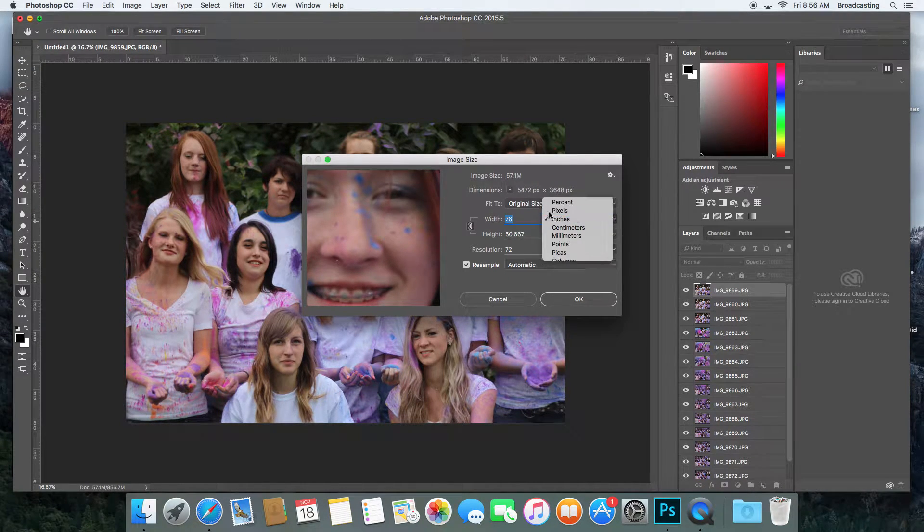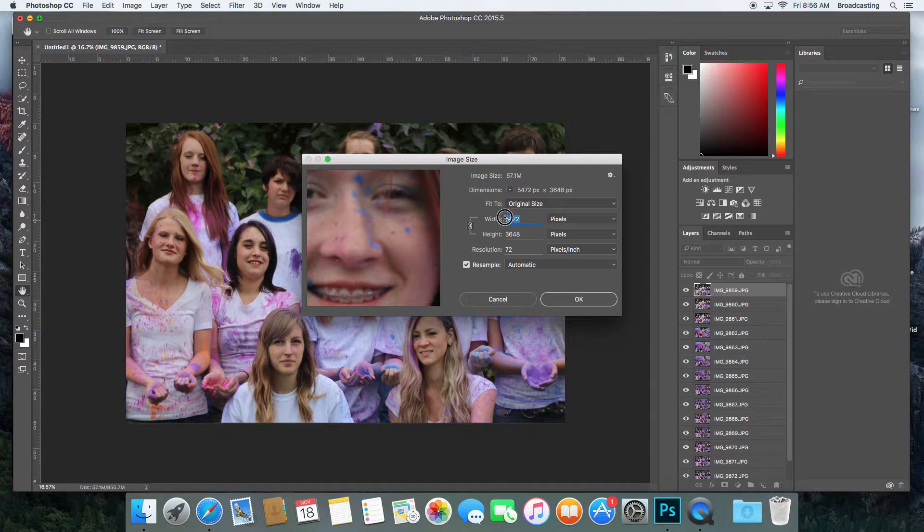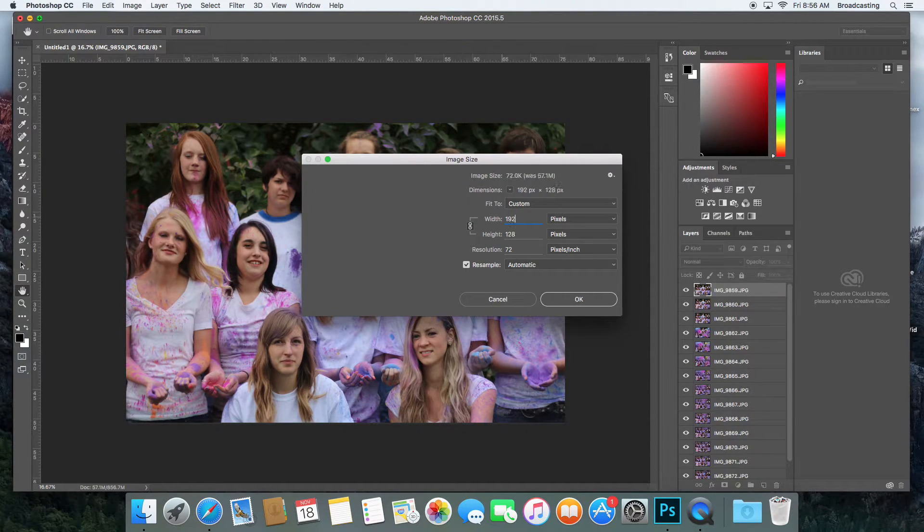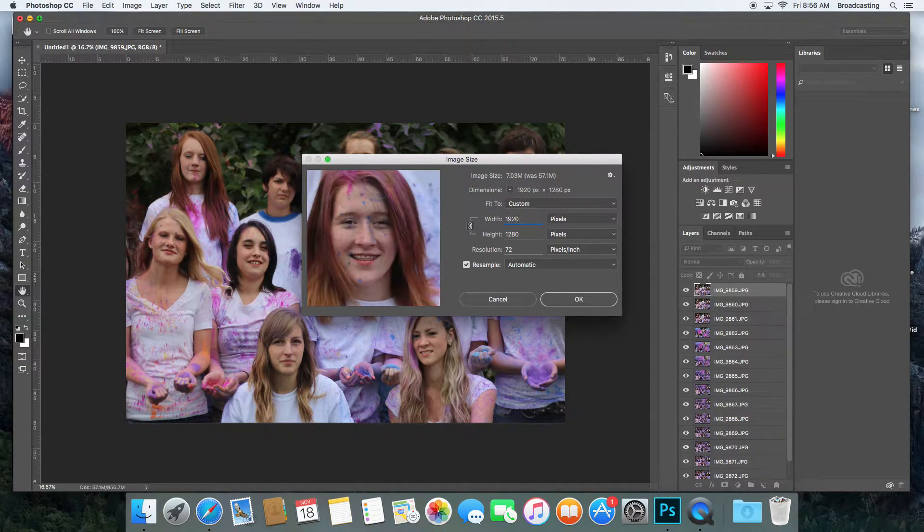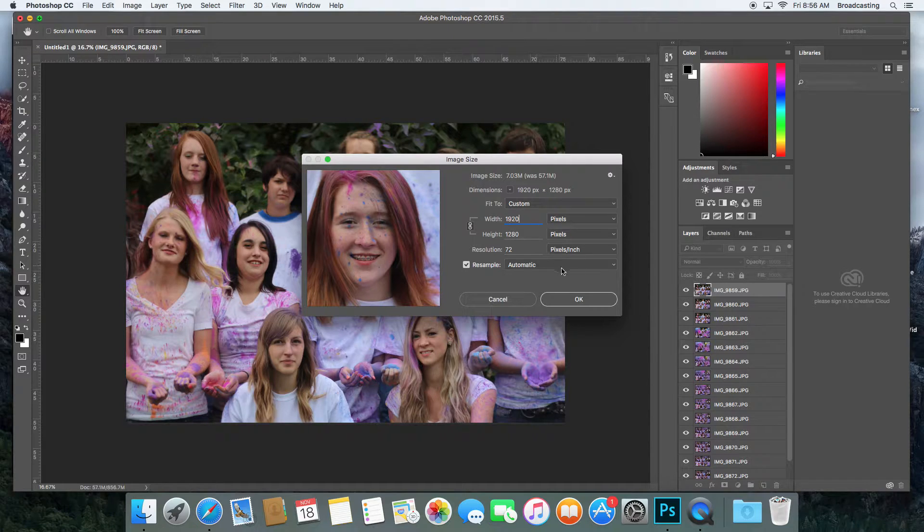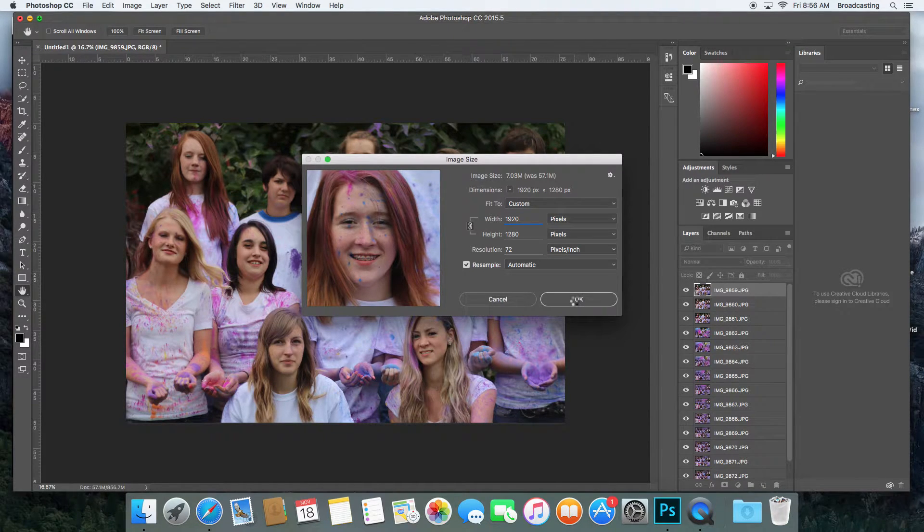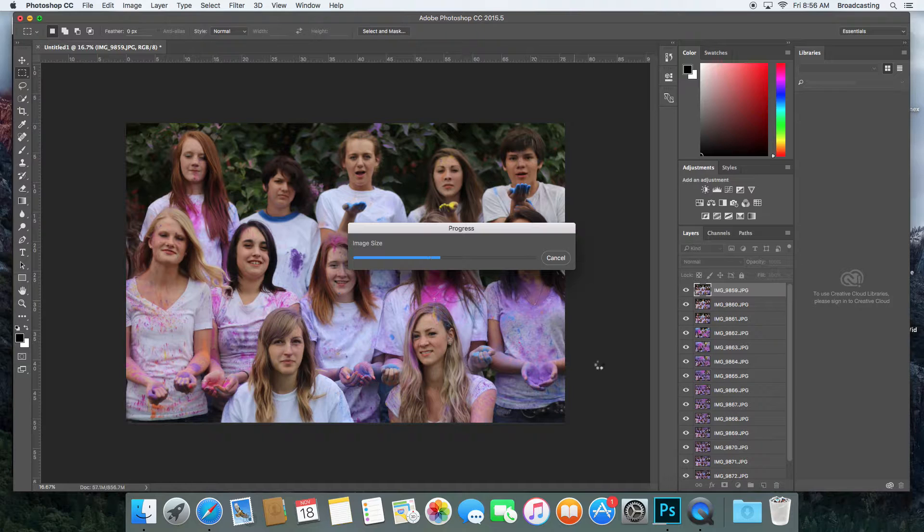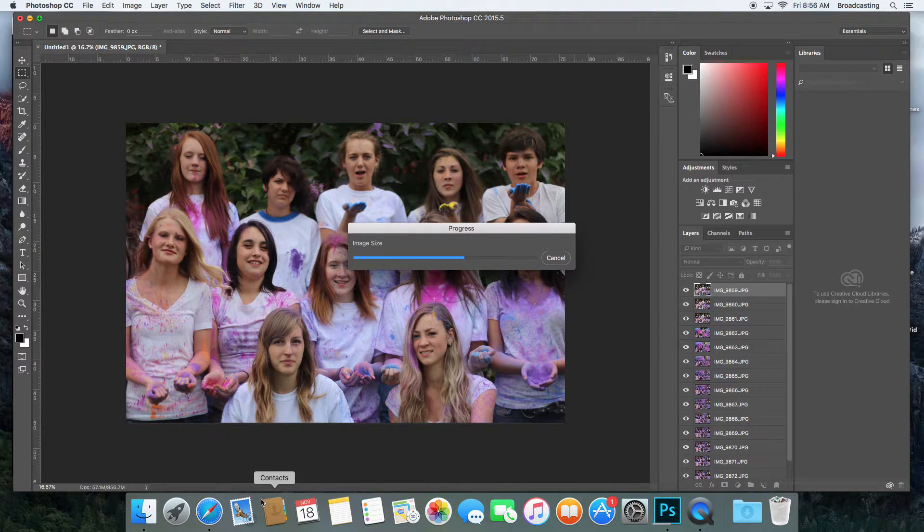I'm going to go to pixels and change the bigger number to 1920, then say OK. That's going to reduce the file size of my pictures.